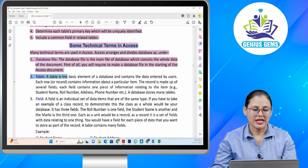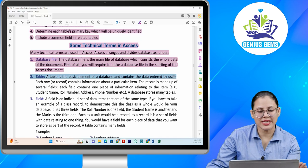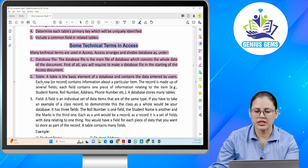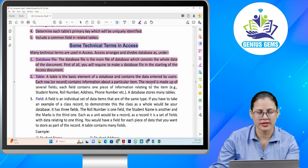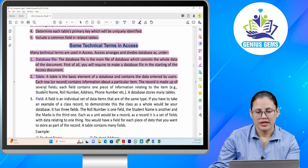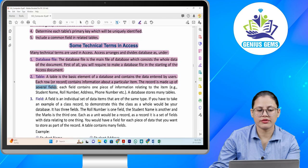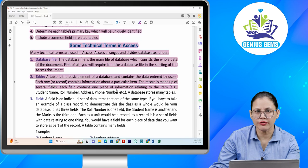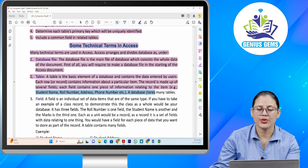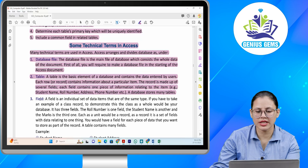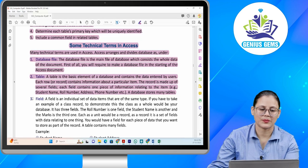Number two: table. A table is a basic element of a database and contains the data entered by users. Each row or record contains information about a particular item. The record is made up of several fields. Each field contains one piece of information relating to the item. Examples include student name, roll number, address, phone number, etc. A database stores many tables.